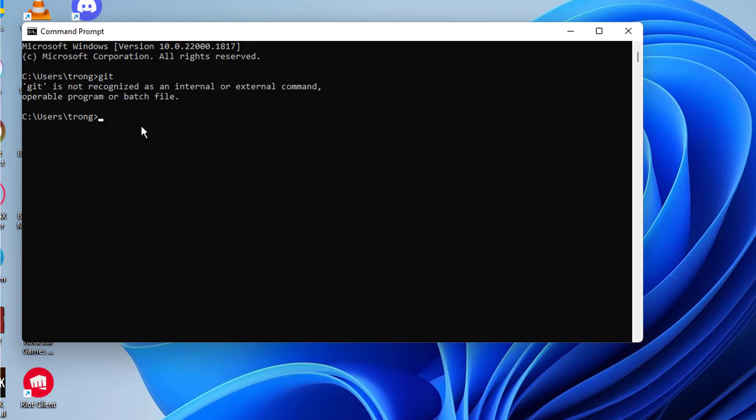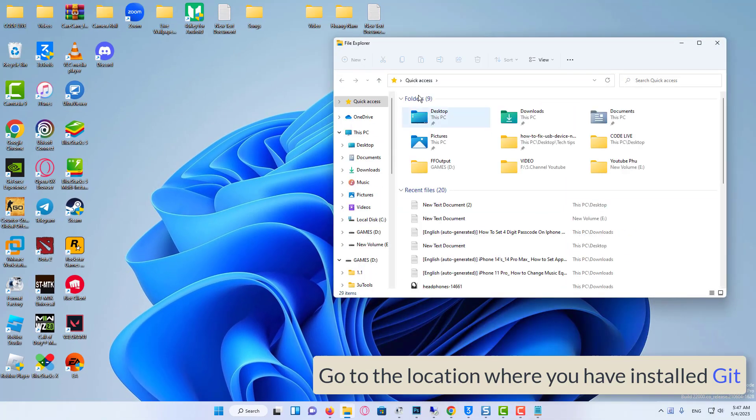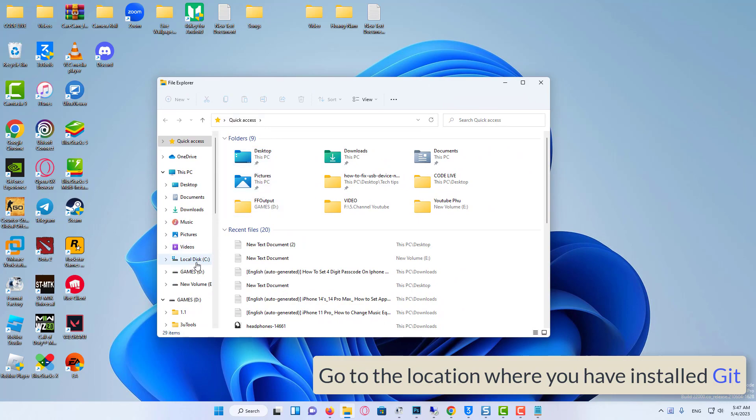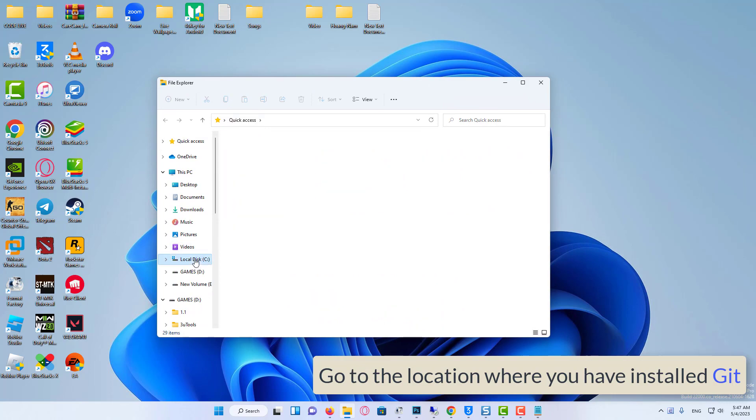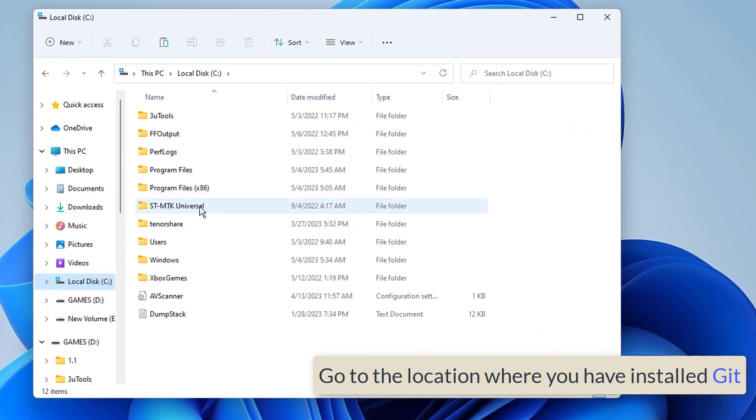First, you need to go to your File Explorer or This PC, and then navigate to the location where you have installed Git.